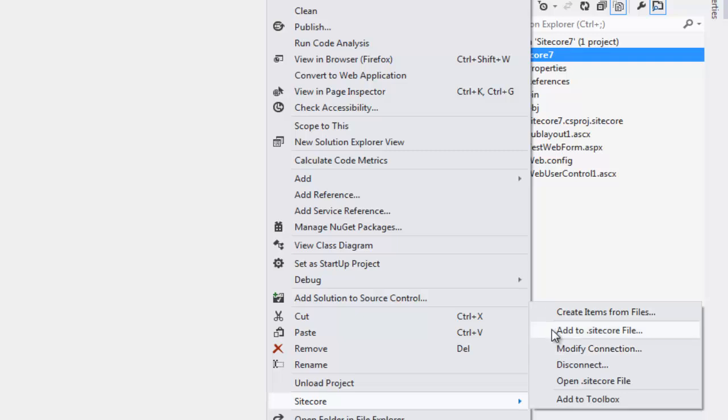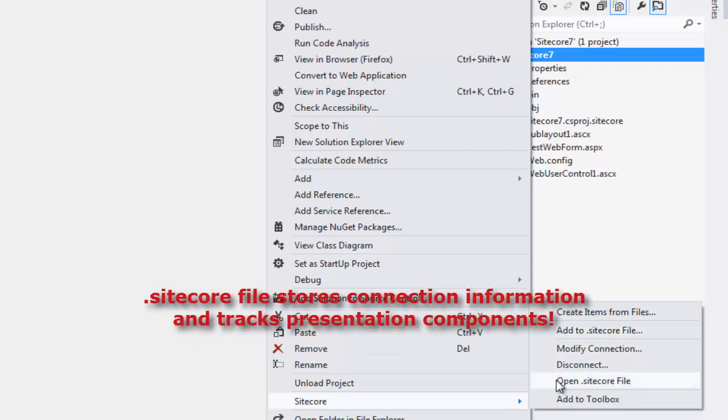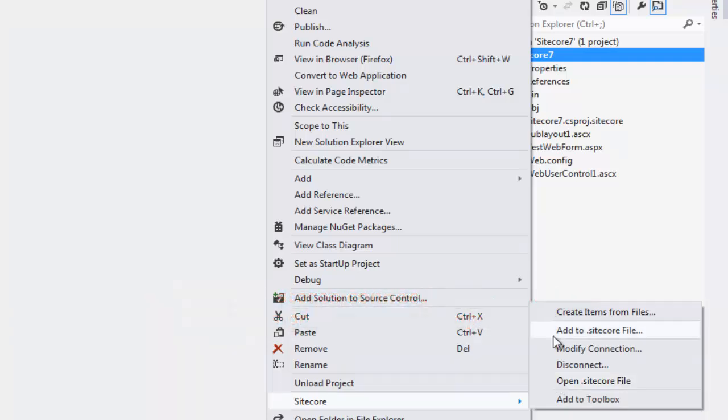We can add files to .Sitecore file, we can open the .Sitecore file. The .Sitecore file is a special file that keeps track of Sitecore connection and tracks Sitecore presentation components such as sublayout and layouts for name or path change, in case you have added those files to the .Sitecore file.